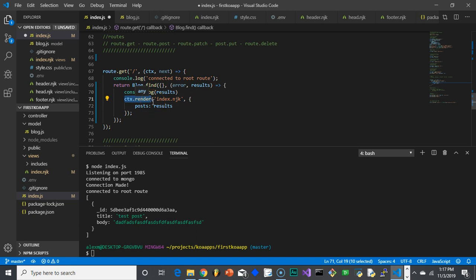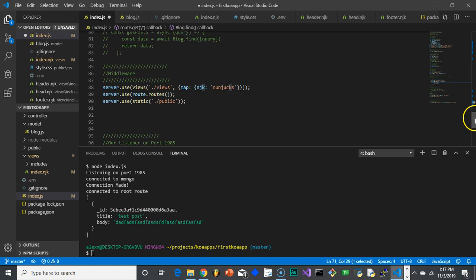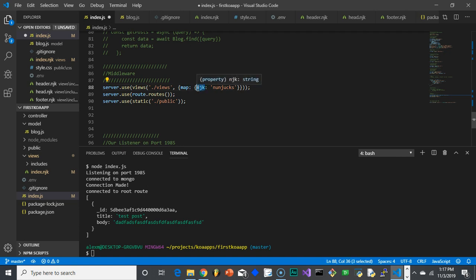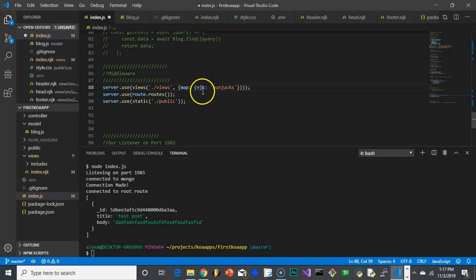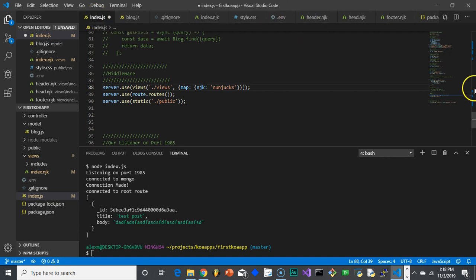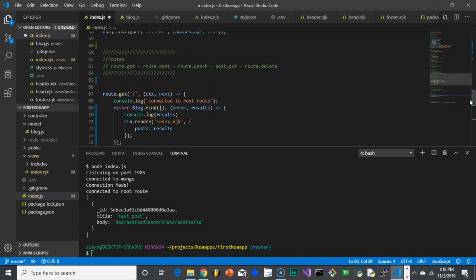I renamed my template from index.html to index.njk — you don't necessarily have to do this. In the views middleware where we defined our views, I changed the file extension from .html to .njk, which is the native Nunjucks file type. So it will look for files ending in .njk and use Nunjucks to render them. If you have yours as index.html it'll still work fine.